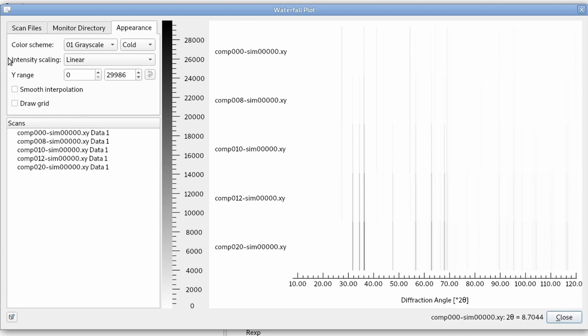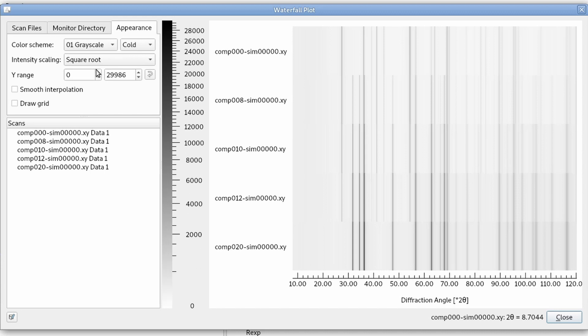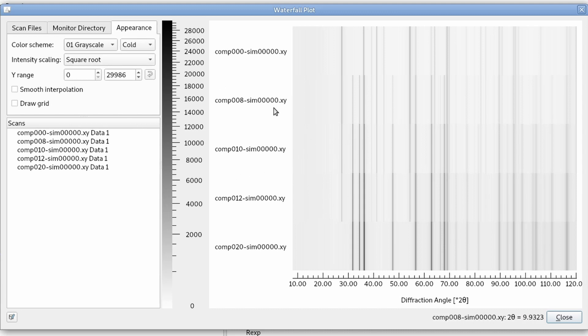We can also change the scaling of the intensities. Right now it's linear. We can change it to a square root scaling. So the low intensities are amplified a bit more and we can see better what's going on in the low intensities.